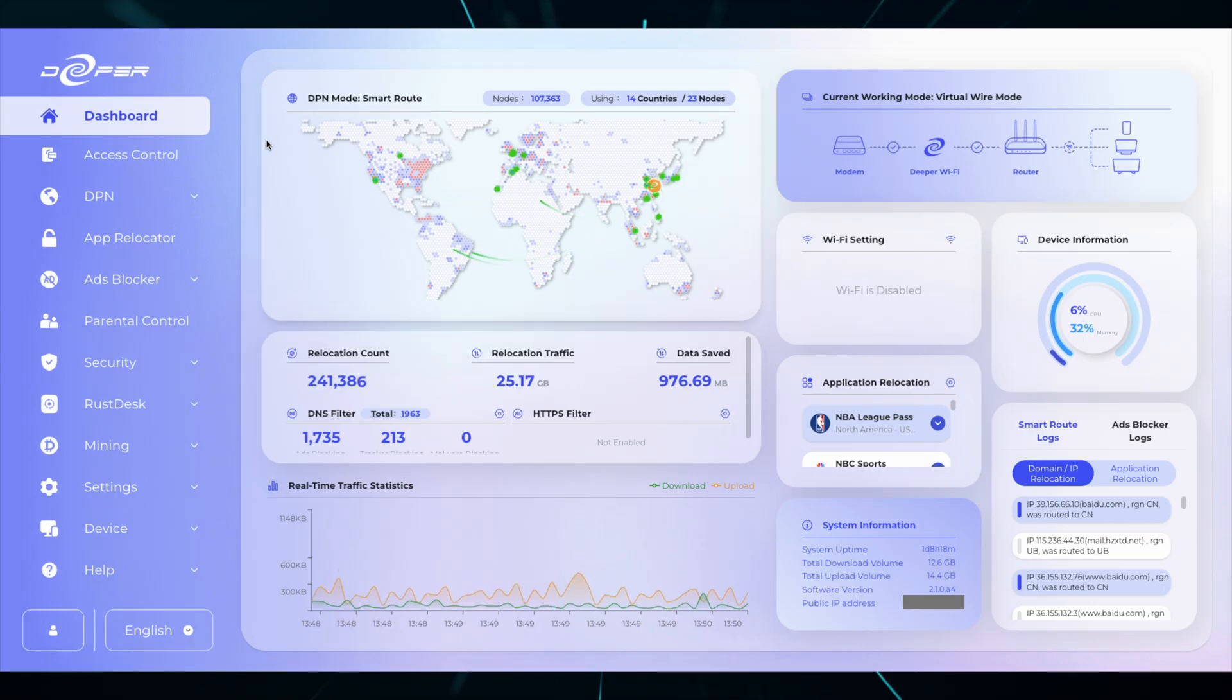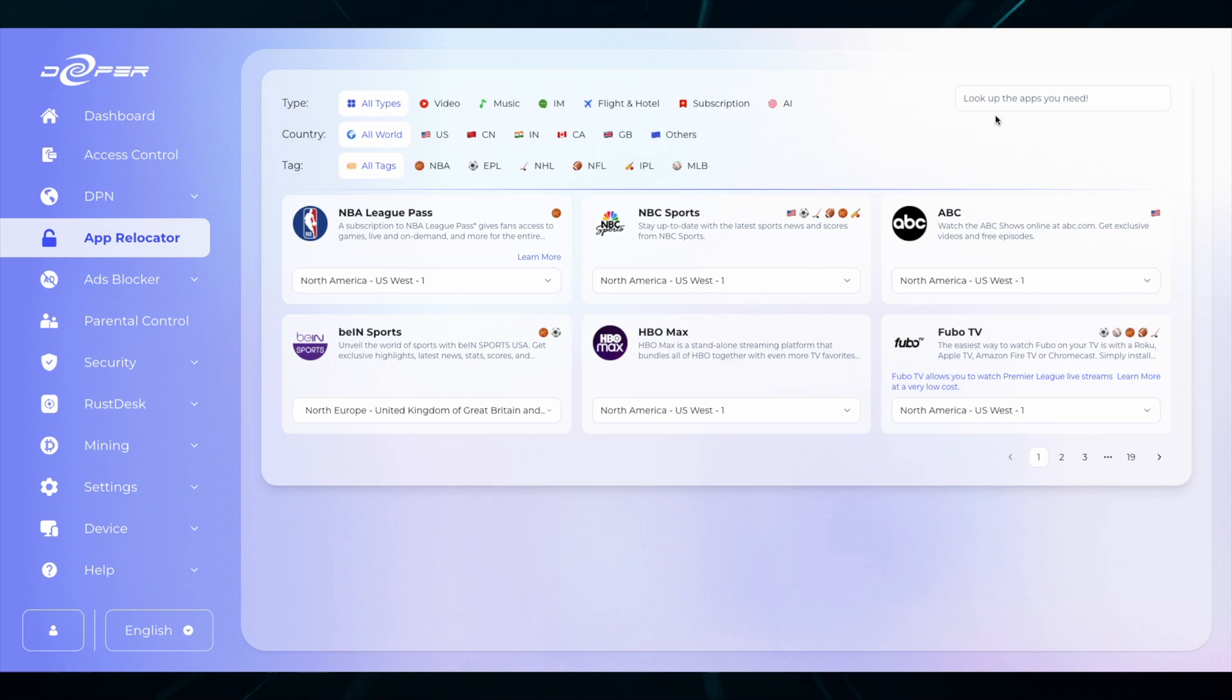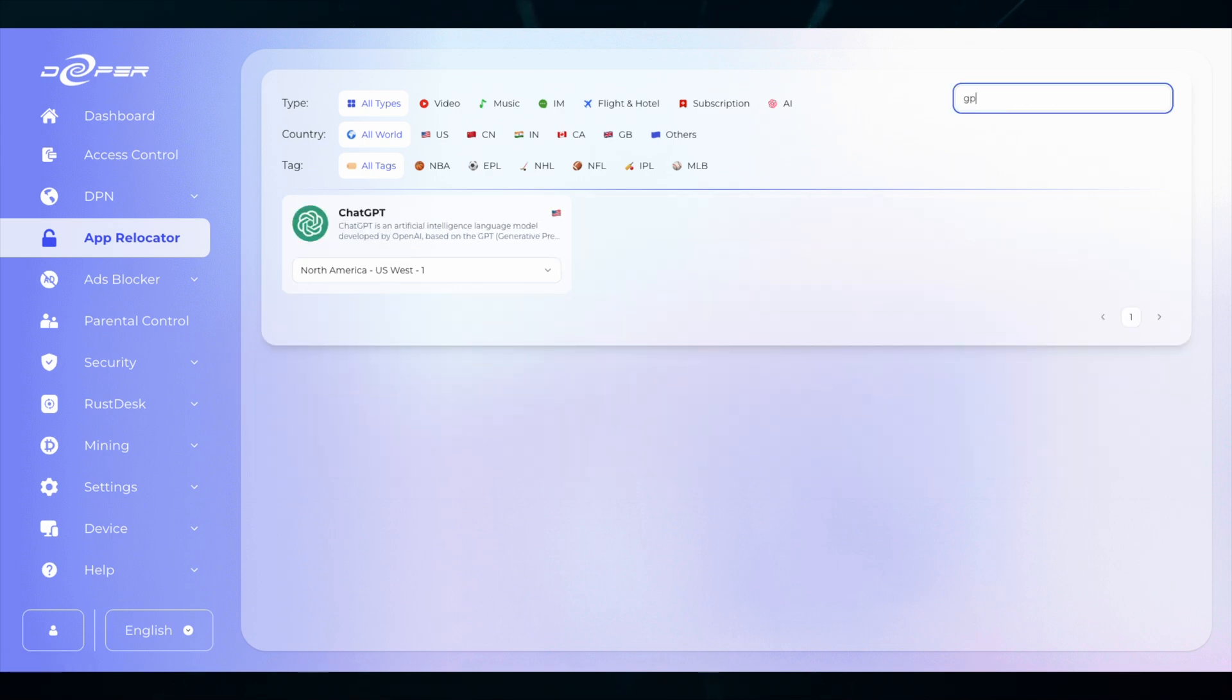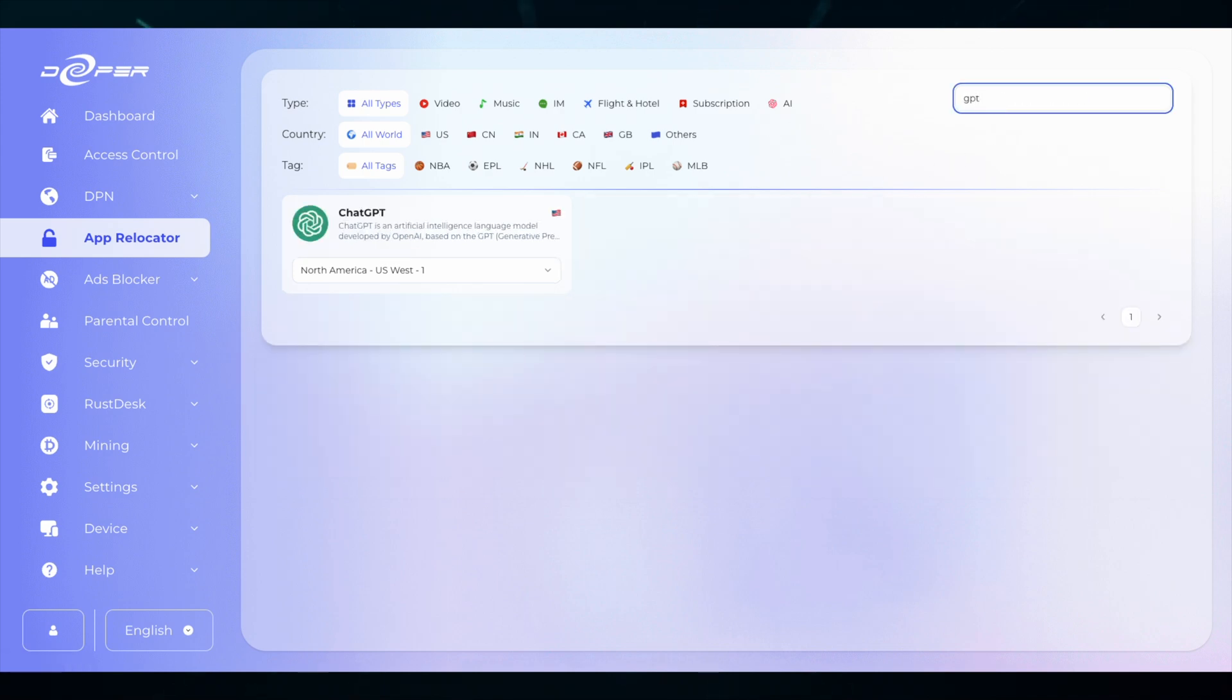Adding Sora to your Deeper Connect is very simple, but first we need to make sure that we know where ChatGPT is routed. So go to App Relocator and check ChatGPT. As you can see, I have it routed to US West.